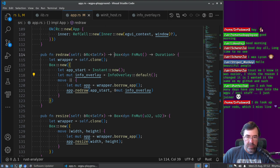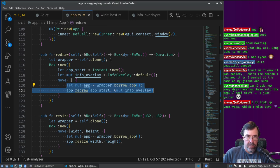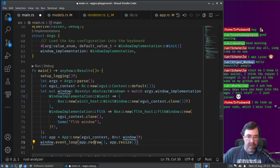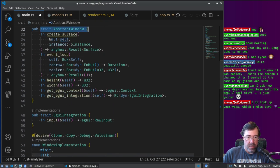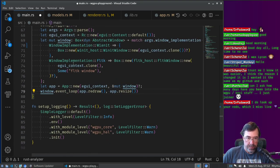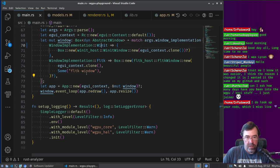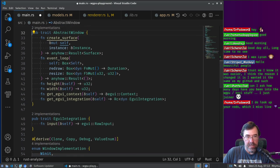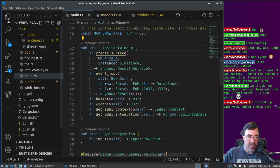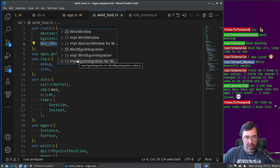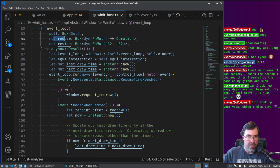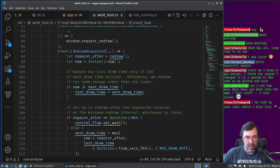Why am I making a factory that returns the function rather than just having redraw have this code directly? It's because we have to give a function to an interface — this event loop is part of a trait, so there's actually more than one implementation of the event loop. Also, we don't want to redraw immediately when the event loop starts; we want to redraw only when the event loop says we should. I'm accidentally tapping keys and it's causing me to change things.